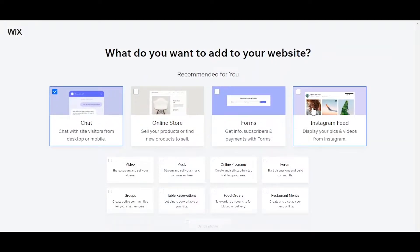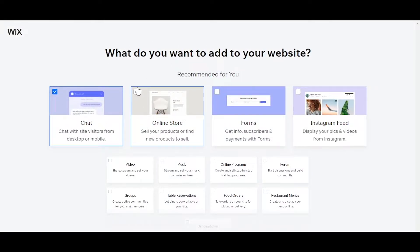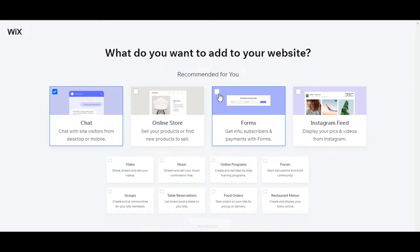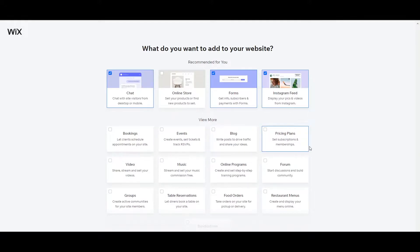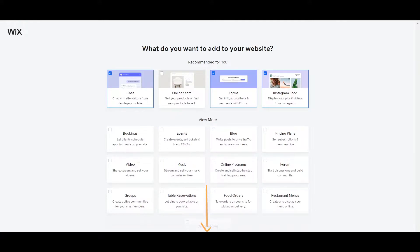Then it asks: what do you want to add to your website? You can choose multiple features here. For example, you can add chat, forms, and an Instagram feed. You can also choose bookings, events, blog, pricing plans, and more — it depends on you. Just select the things you want to add, then click Next.